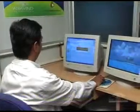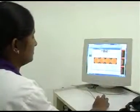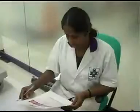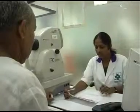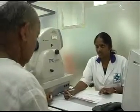A report is sent to the diabetes clinic where it is printed. The clinician counsels those with diabetic retinopathy for further treatment. All this is done within half an hour.